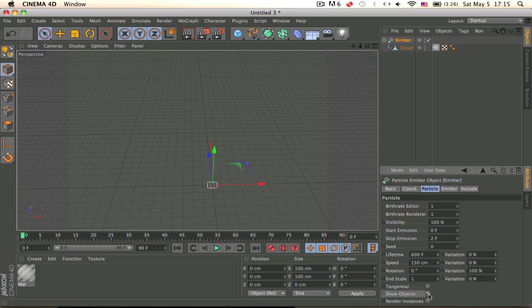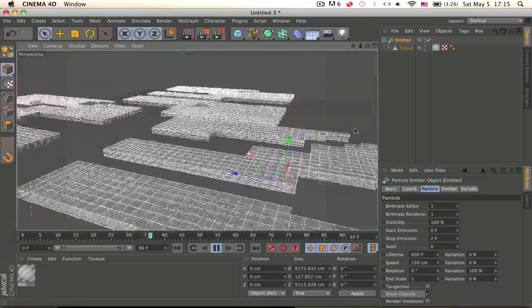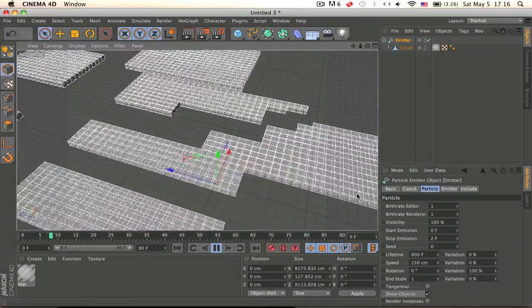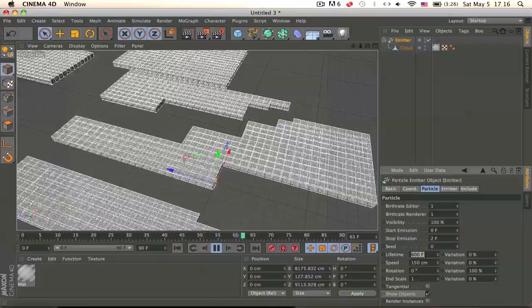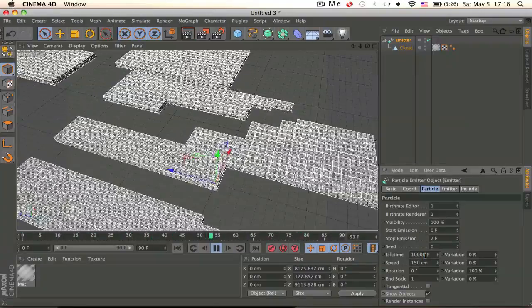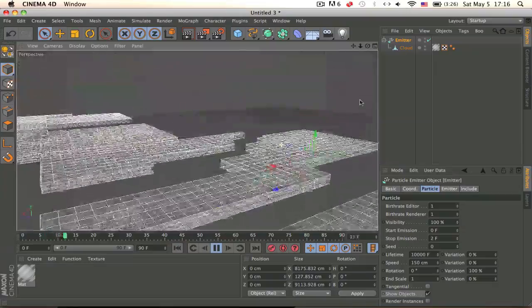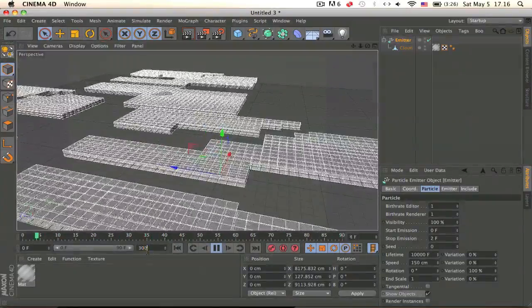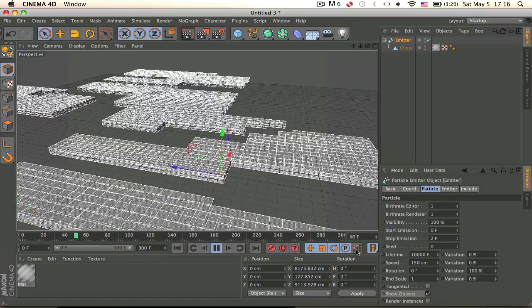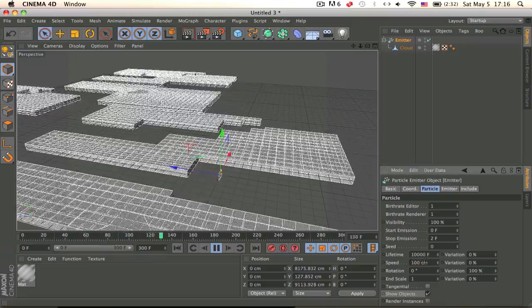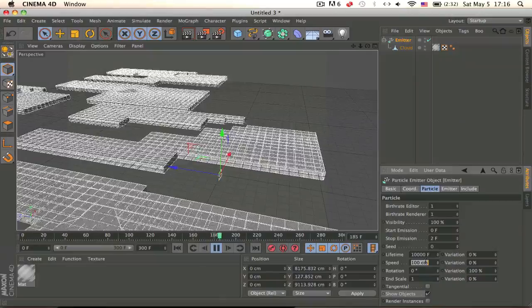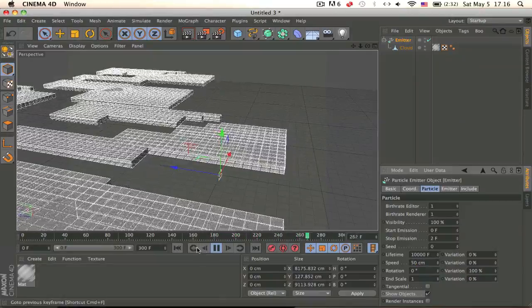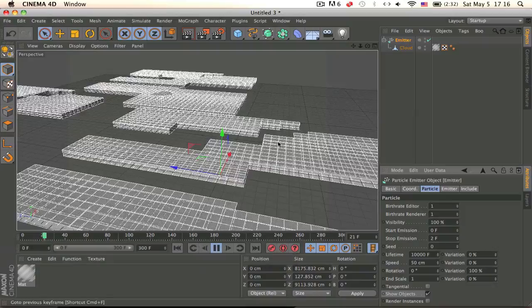And show objects to show the objects. Let's see, yeah so it's working so now we have clouds. You can decrease and increase the speed, make sure the lifetime is like 10,000 something because you don't want the clouds to just disappear all of a sudden while you're making animation. Make the speed a bit lower maybe 50, 50, okay that's good.